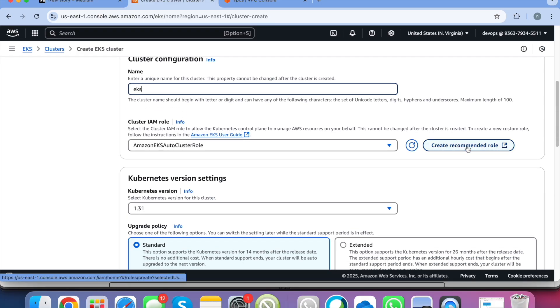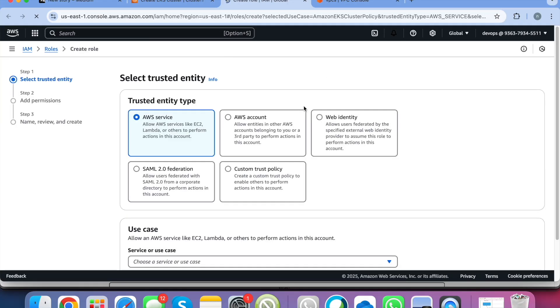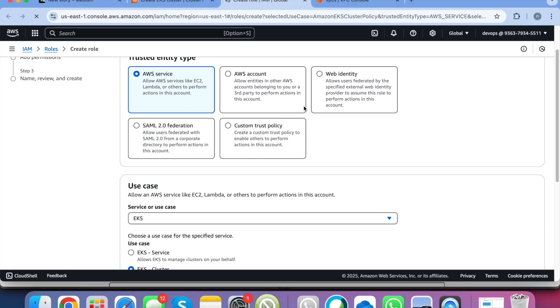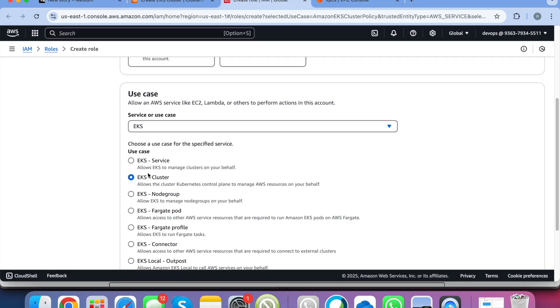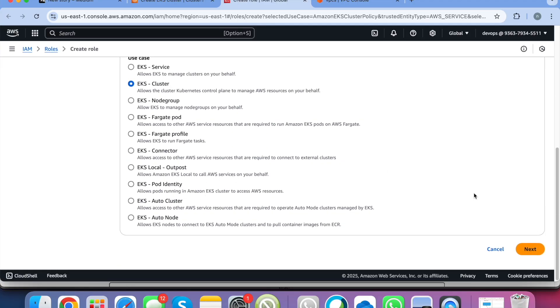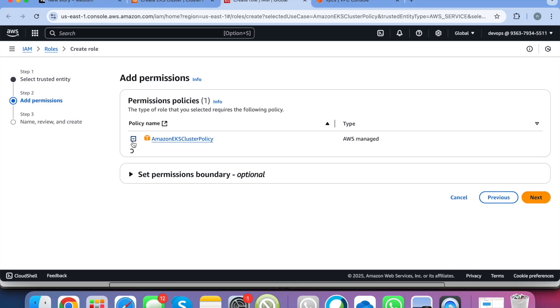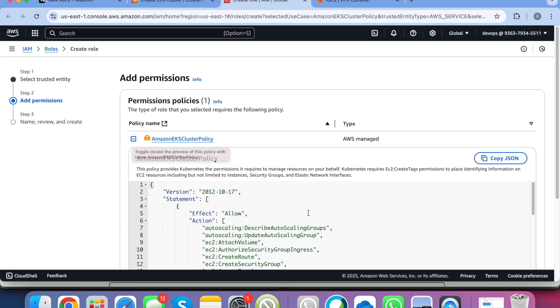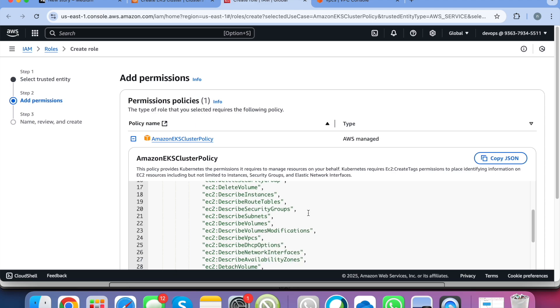If you click on create recommended role, EKS will automatically create a role which is required for an EKS cluster. So here you can see it has selected AWS. It has selected this option EKS cluster and if you click on next it needs EKS cluster policy. So this is also managed by AWS and it has all the policies attached to this role which are required for an EKS cluster to work.